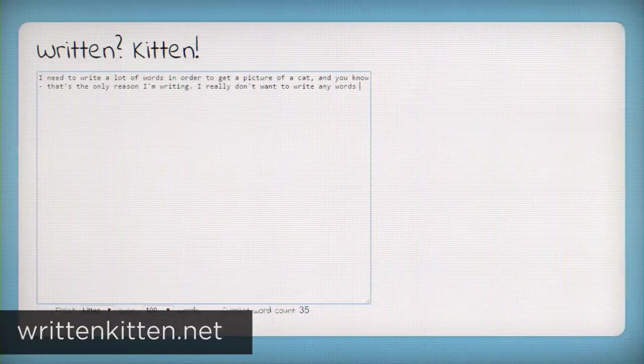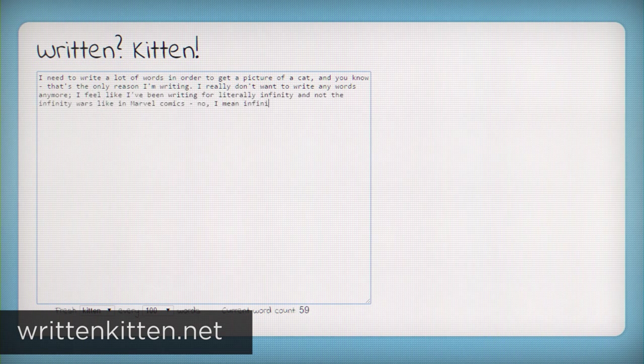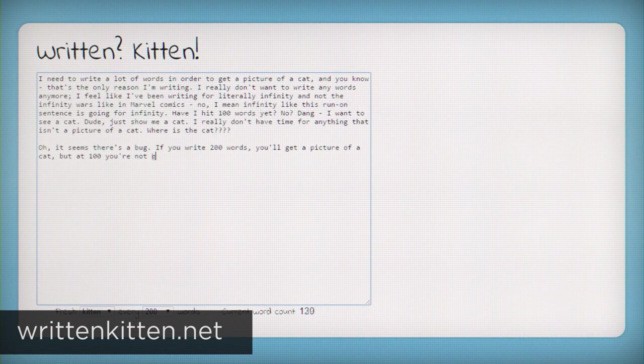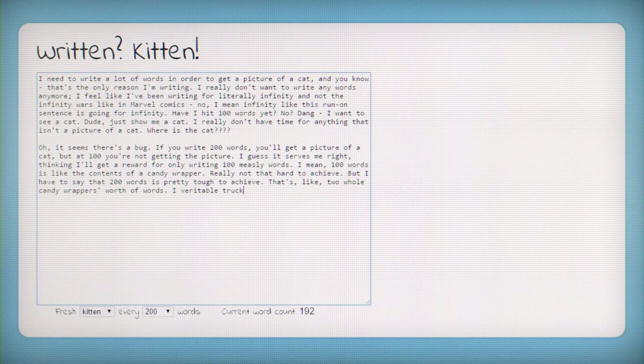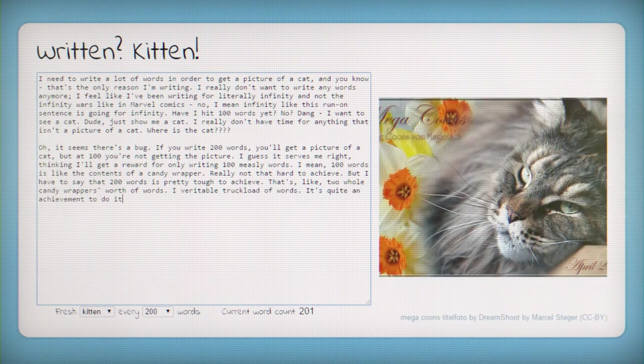Written Kitten is an awesome tool my friend Gretchen told me about which can help you write when you have writer's block. For every 100 words you write, you'll get a new cat picture, and I challenge you to name anything more motivating than cat pictures. It can't be done.